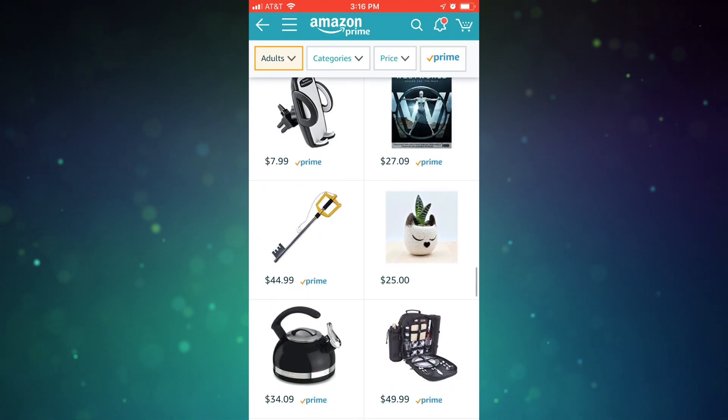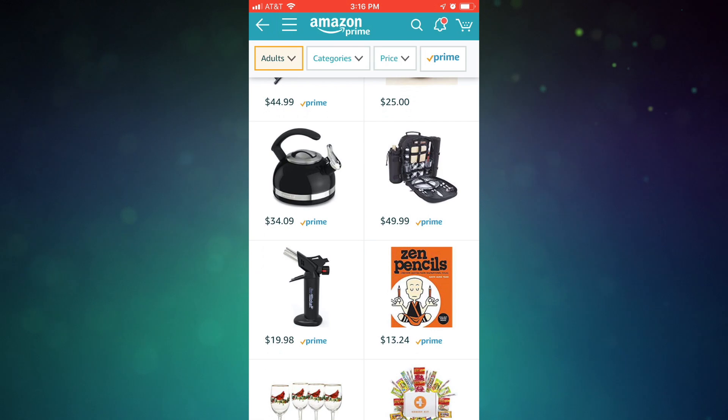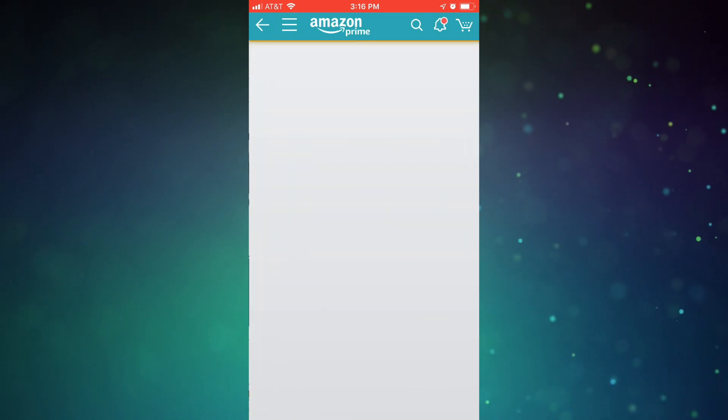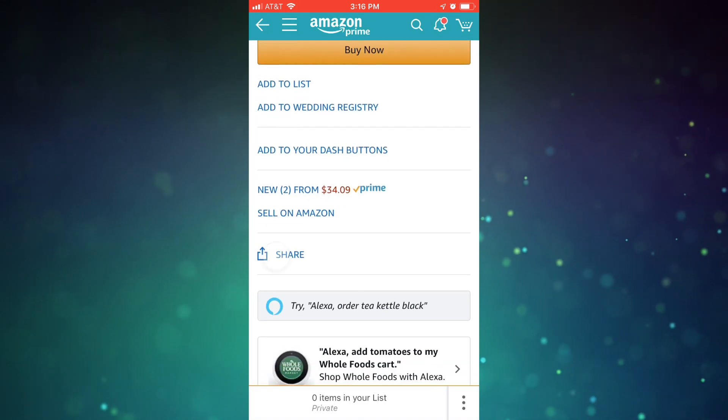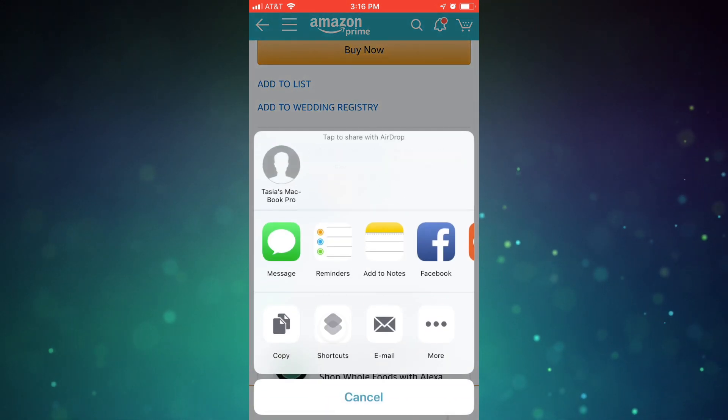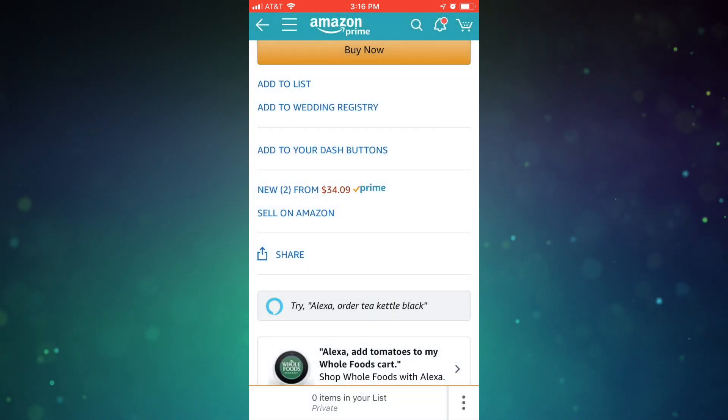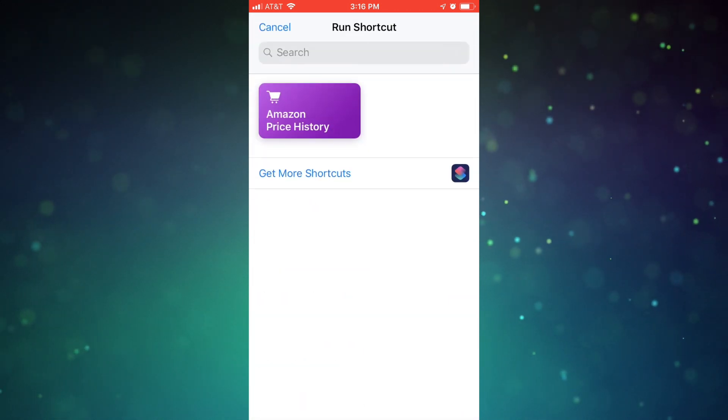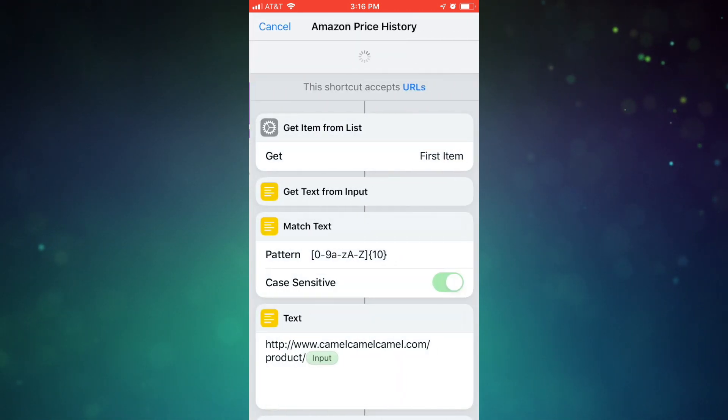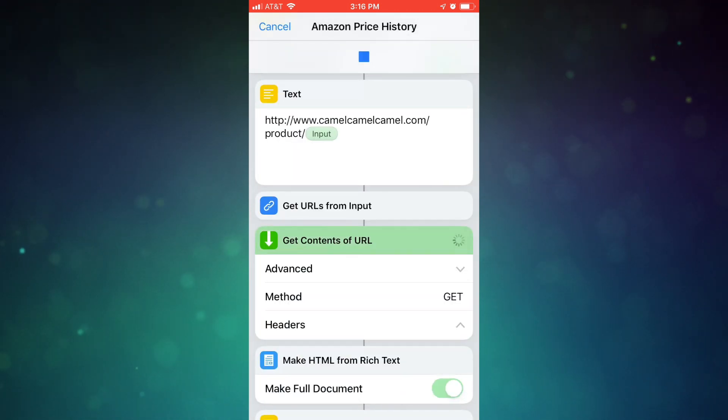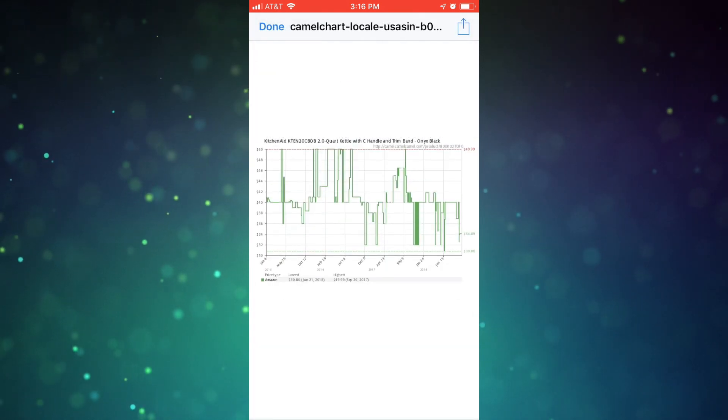Number 2 is another Amazon goodie, and that's the Amazon price history shortcut. If you find yourself scrolling through Amazon and see an item you like, just click on the share button under the item listing, then tap on the shortcut's share option, then tap on the Amazon price history shortcut, and boom. You get a price history graph for that item.